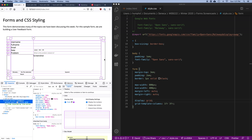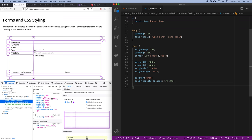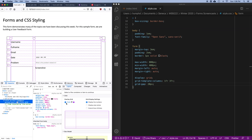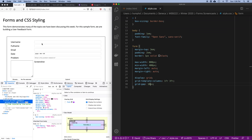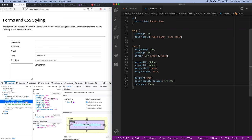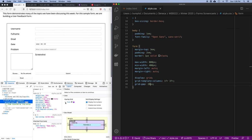One thing I'd like to improve is how tight everything is. I'm going to add a grid-gap of 20 pixels. Now there are gaps between the grid cells. If that's too much you could reduce it to 10 or 15 pixels — I'll leave it at 20 for now because I know I want to make font sizes larger. This is starting to look good.